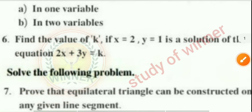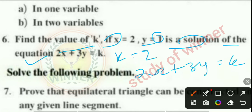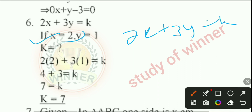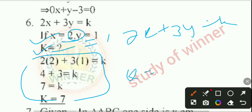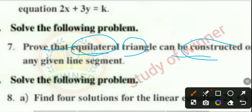Question 6: Find the value of k if x = 2, y = 1 is a solution of the equation 2x + 3y = k. Substituting: 2(2) + 3(1) = k, so k = 7 is the answer.